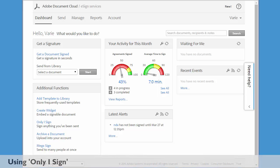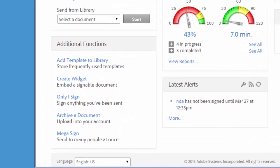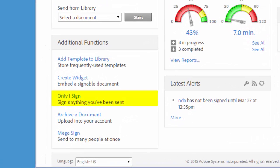When I want to sign a document myself and then email it to another party, I use the Only I Sign feature. Let's see how it works.